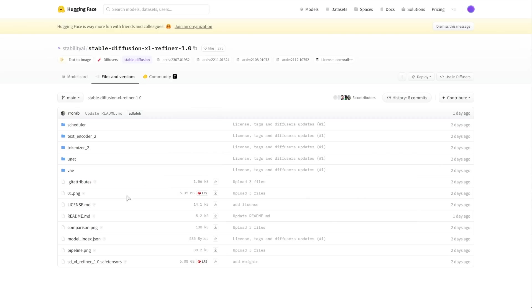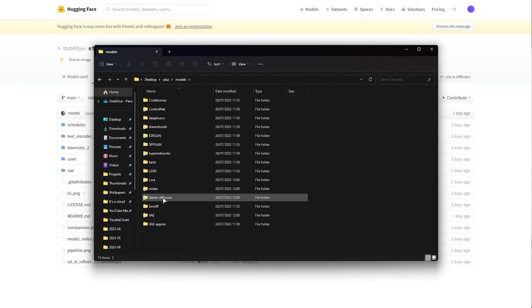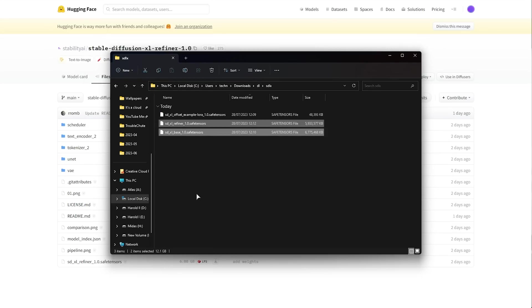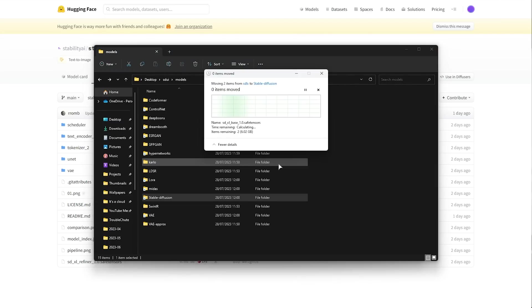Now navigate across to where your Stable Diffusion is installed whether it's Automatic 1111 or Vladmatic or something else for that matter. Then head into the Models folder followed by Stable Diffusion. What we'll do is we'll take both the refiner and the base model, these two large files, and we'll move them into the Stable Diffusion Models Stable Diffusion folder here.